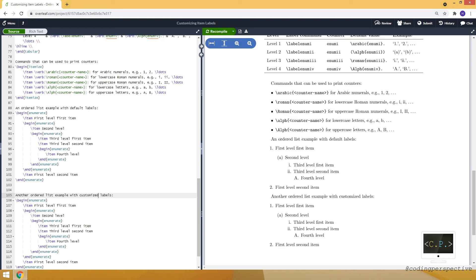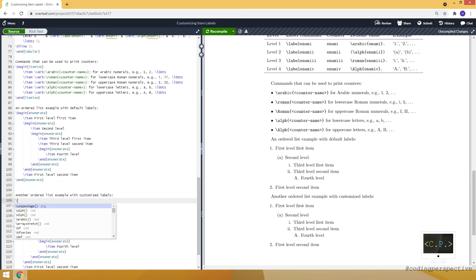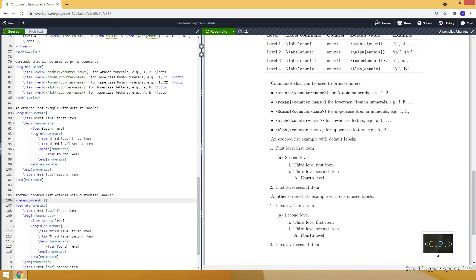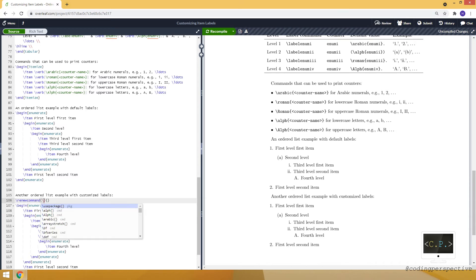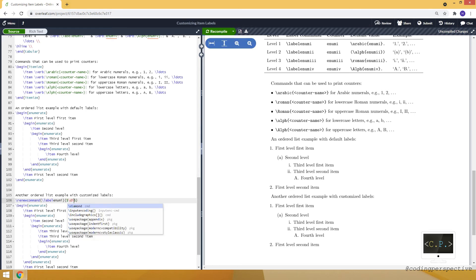Labels and let's say another ordered list with customized labels. Basically I just copied and pasted the list above. Now let me modify it. For the first level label we need this command, label enum i, and again we can make it diamond for example.